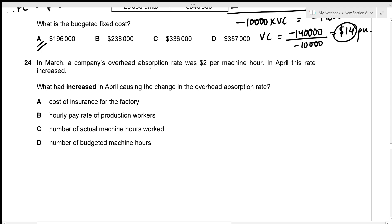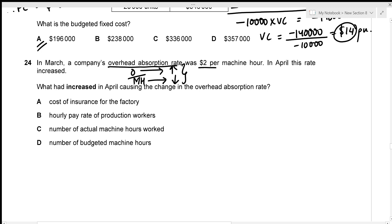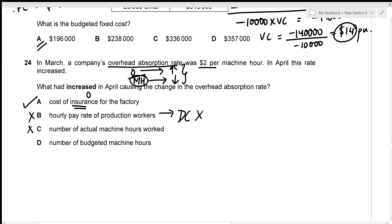In March, the overhead absorption rate was $2 per machine hour. In April this rate increased. The overhead absorption rate equals overhead divided by machine hours, so an increase means either overhead increased or machine hours decreased. Option A — cost of insurance for the factory — is an overhead cost that increased, which explains the higher absorption rate. Option B — hourly pay rate of production workers — relates to direct cost, not overhead. Options C and D involve machine hours increasing, not decreasing. Option A is correct.